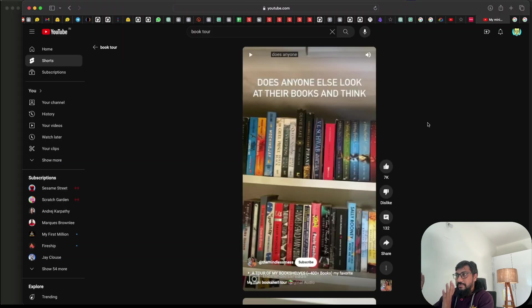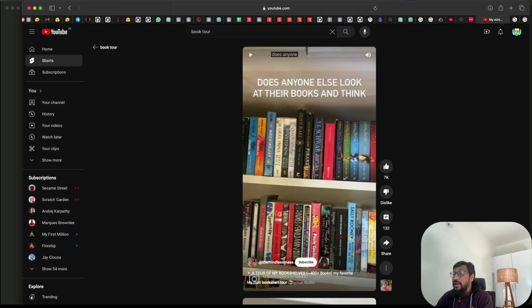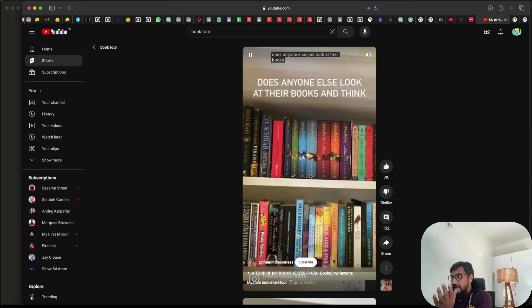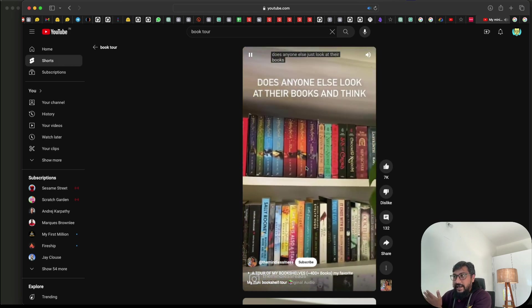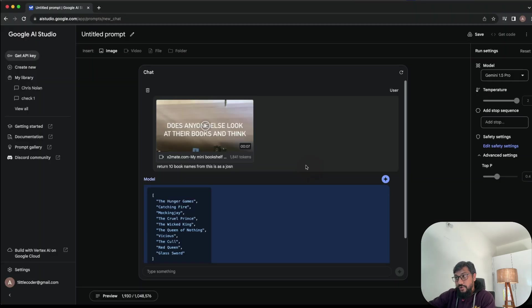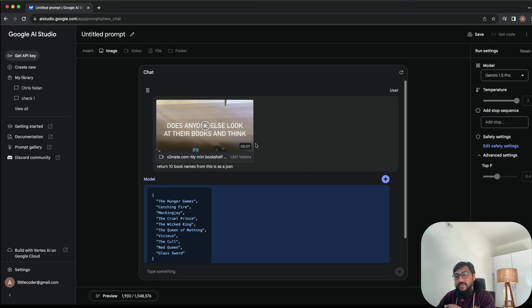So this is a YouTube short, some random person. It says, does anyone else look at their books and think something, so I can play this and it has a lot of books. So what I can do is I can literally upload this video here.